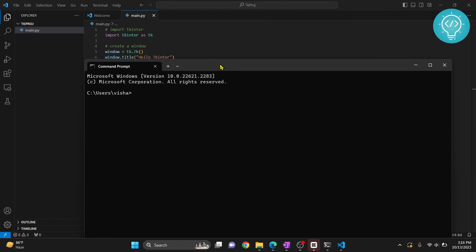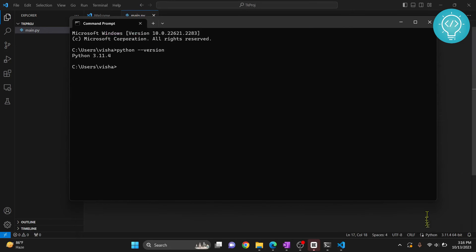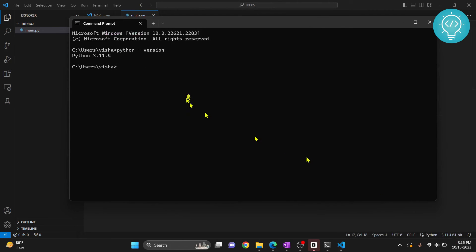First, let's check our Python version, so it's 3.11.4, same as the Python version here. So that means if you install Python from this terminal it will be installed. Now let's install tkinter.